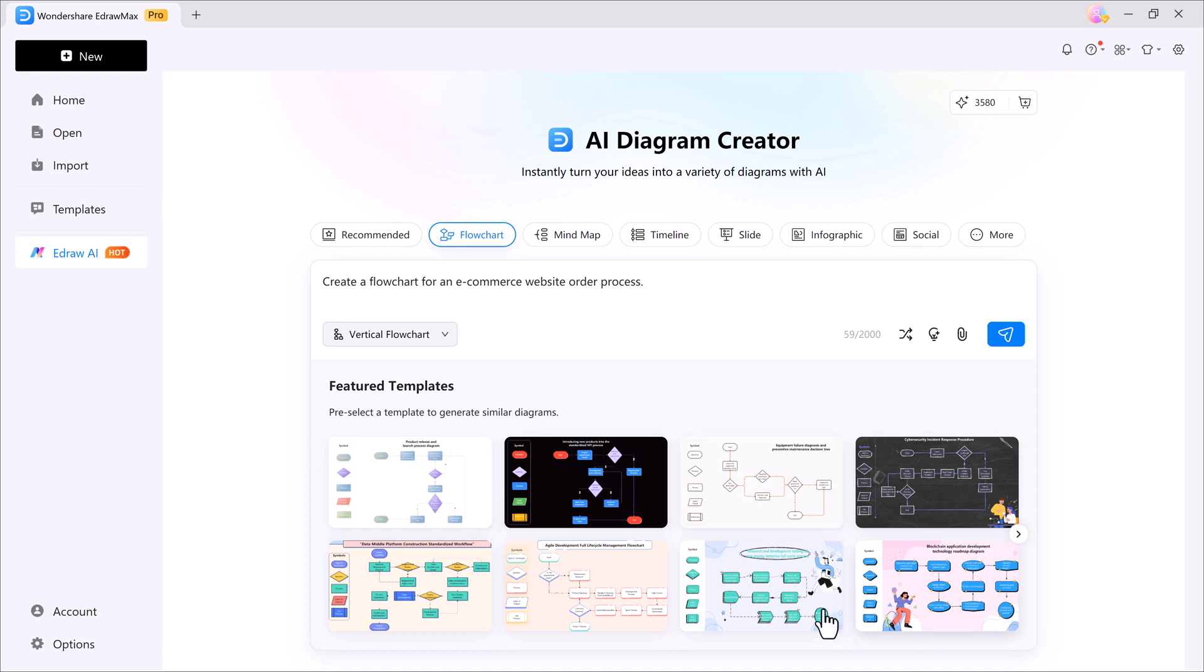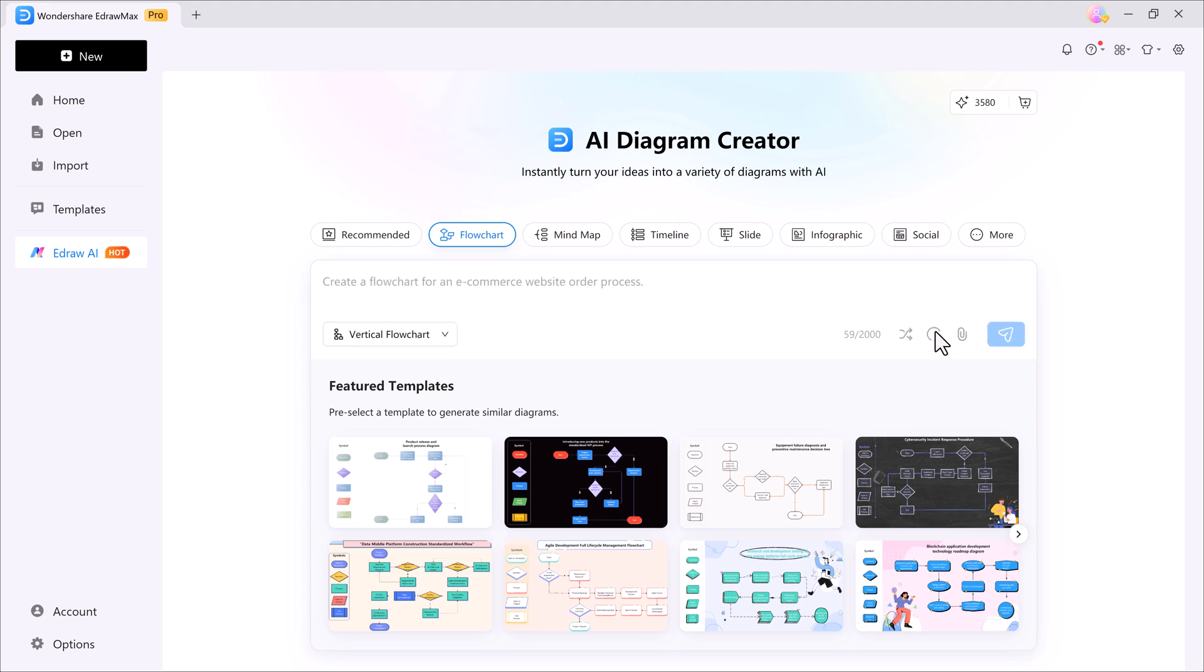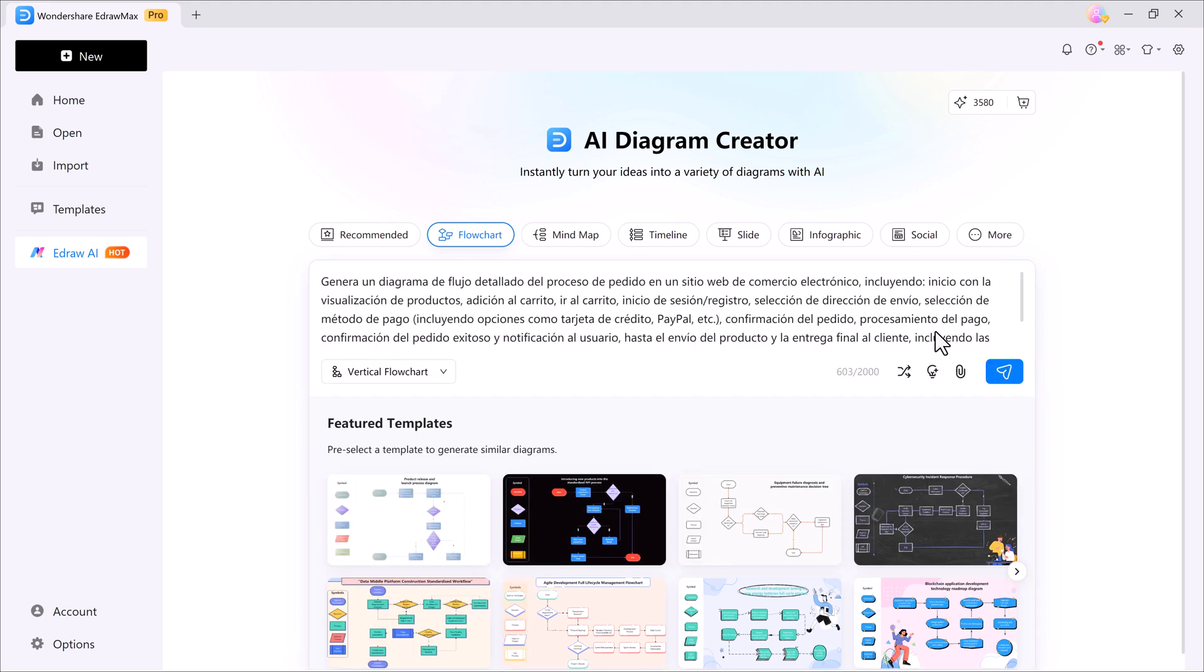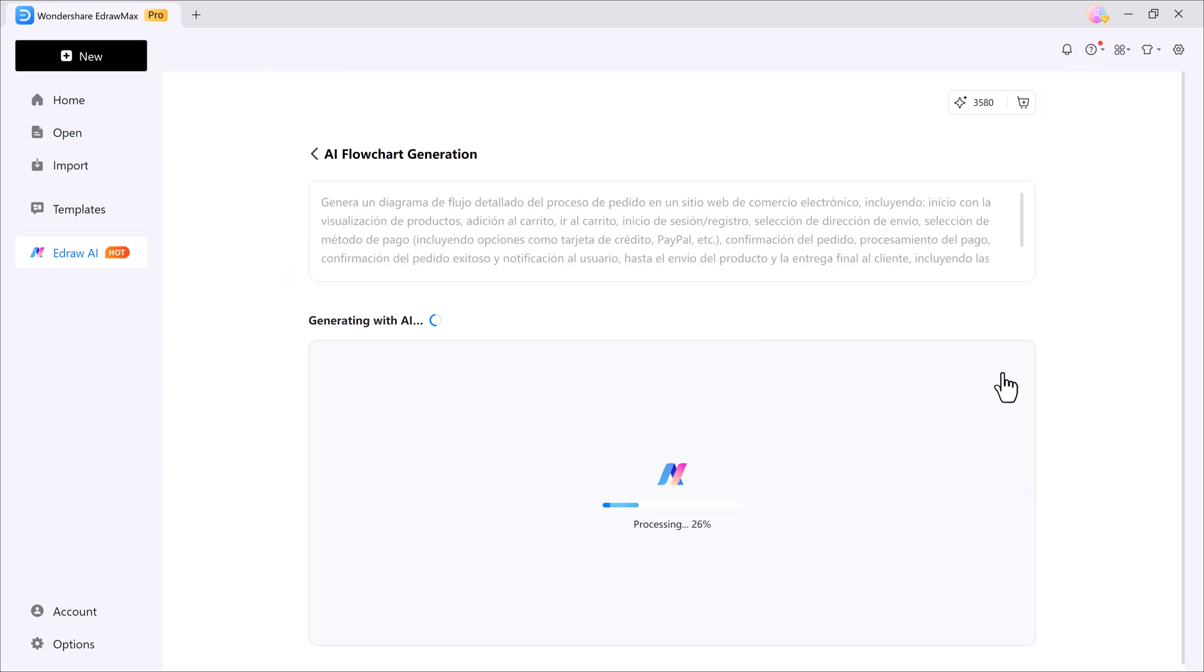Now here's something super useful, the optimize prompt button. Just click it and your prompt will automatically be polished and improved. You can even upload a file if needed. Finally, hit the generate button and within just 5 to 10 seconds, your flowchart will be ready.